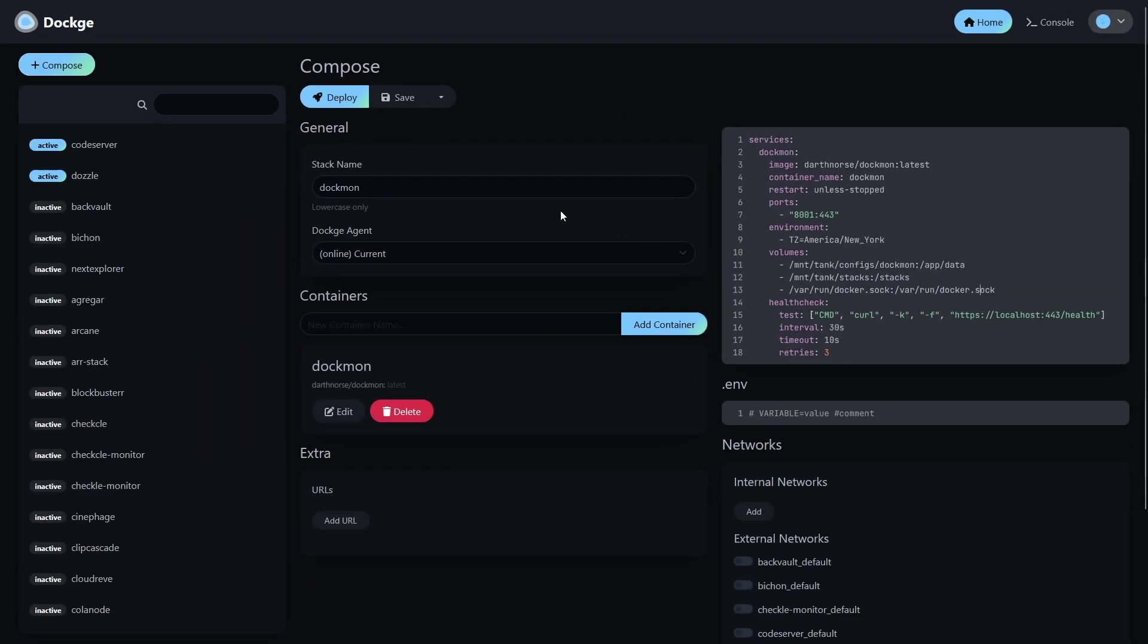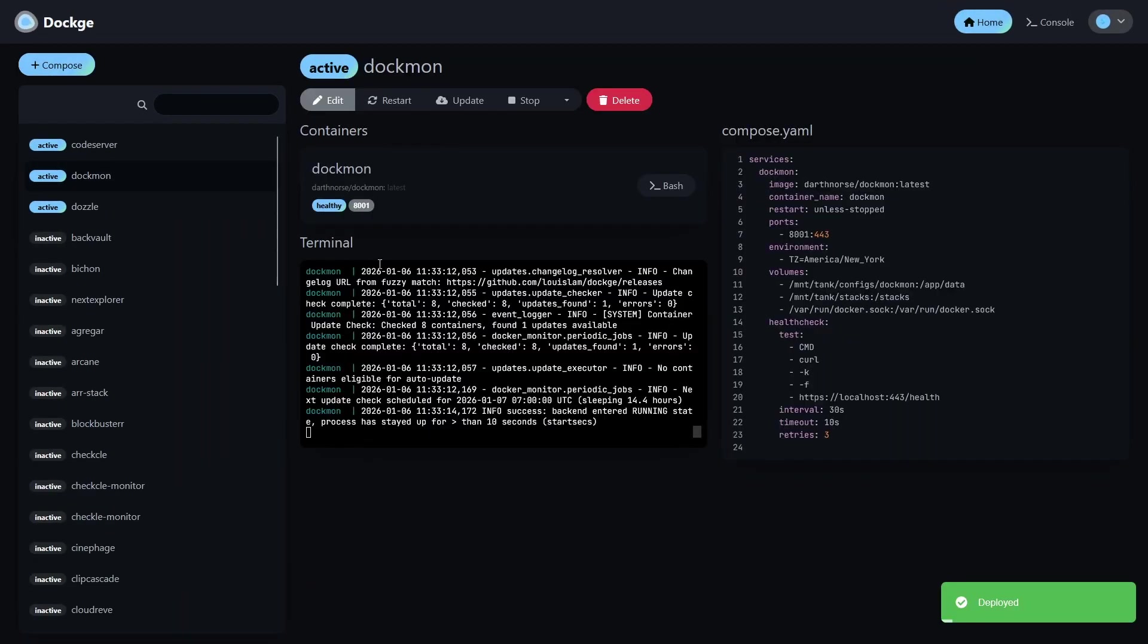Once that's set, go ahead and hit Deploy. Once you see your container is healthy, click the 8001 pill to open up the web UI.